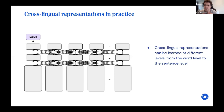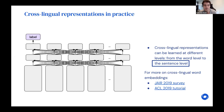These representations can be learned at the word level or the sentence level. Throughout this talk I'll mainly focus on sentence-level or contextual representations, which build on lessons from word-level counterparts. For more background on word-level methods, there's a survey in the Journal of Artificial Intelligence Research and a tutorial from ACL last year that gives a general overview of that still-active area.